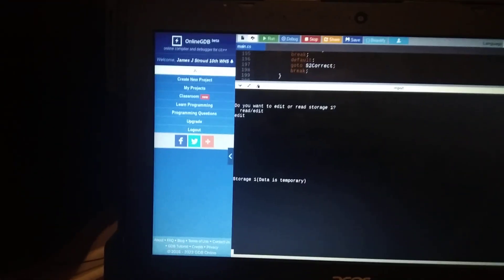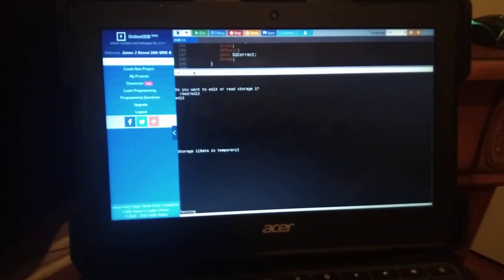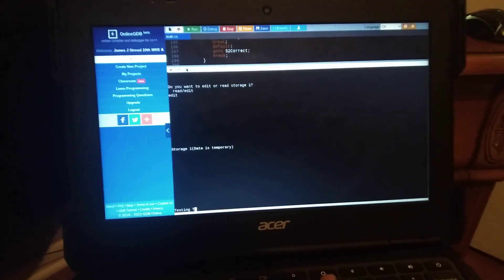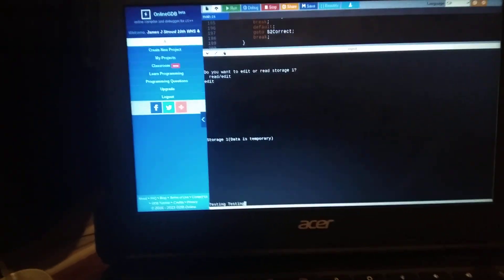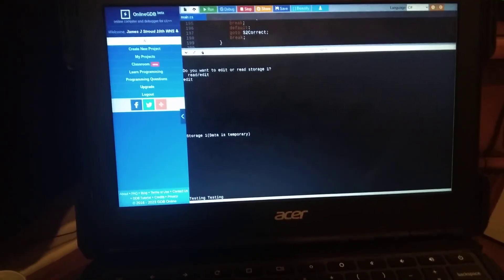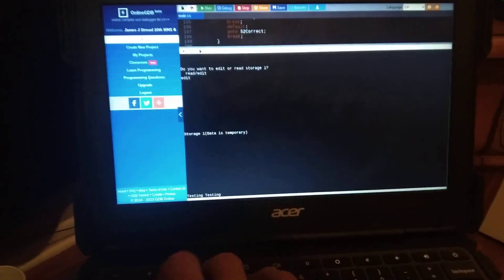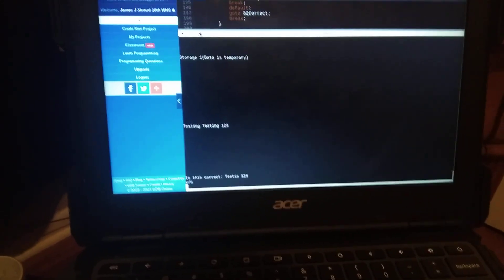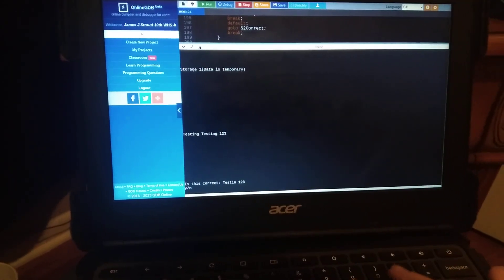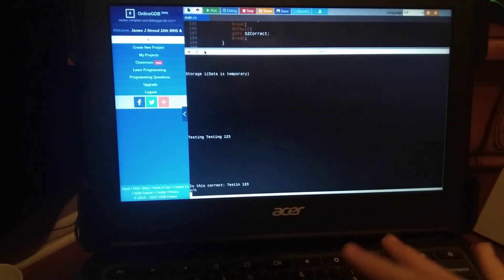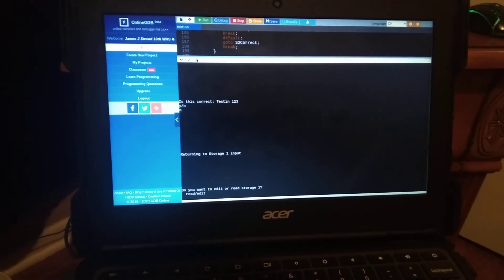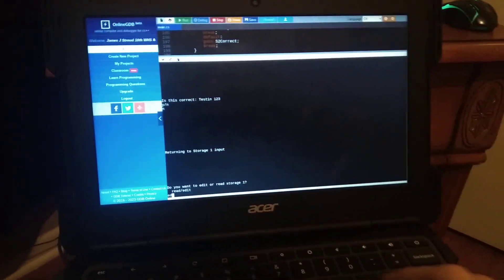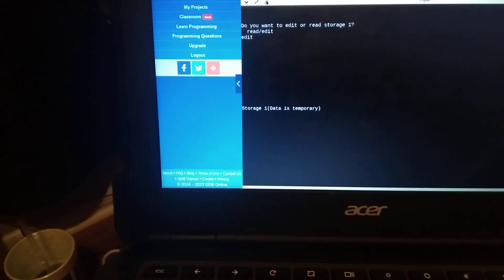And data is temporary for storage 1 it says, but now I can type testing testing. I can't delete stuff on here so if I make a mistake I have to live with it. Anyways testing testing 1 2 3 enter. Now let's say this isn't correct you type in it'll take you back to here which is that so edit, then we have to wait again.